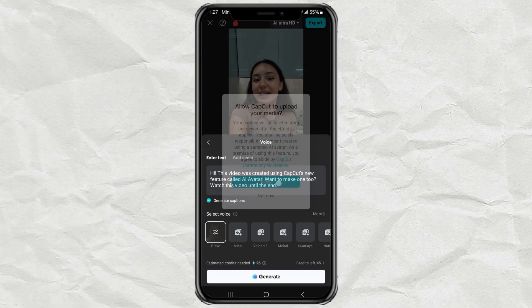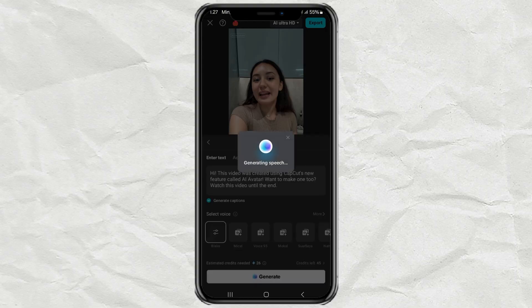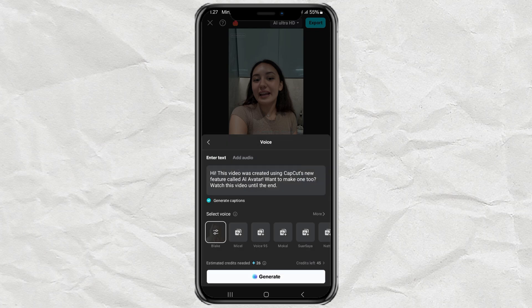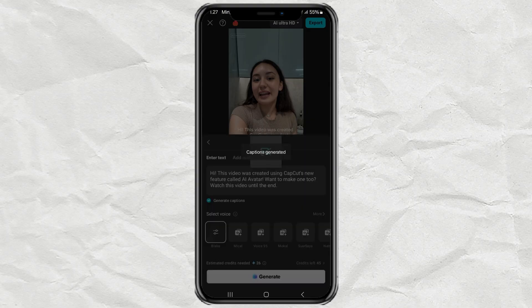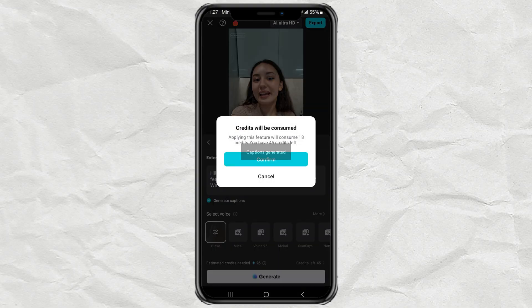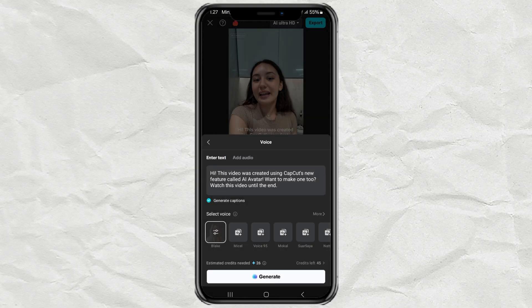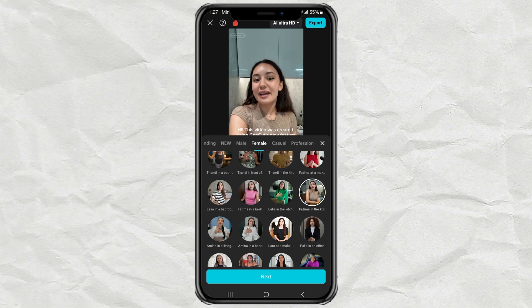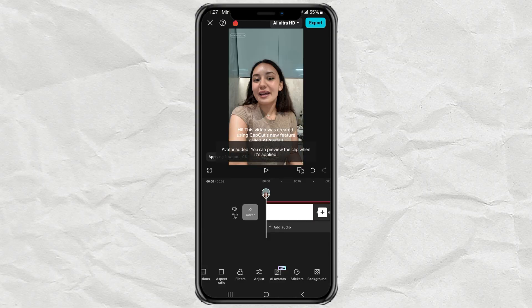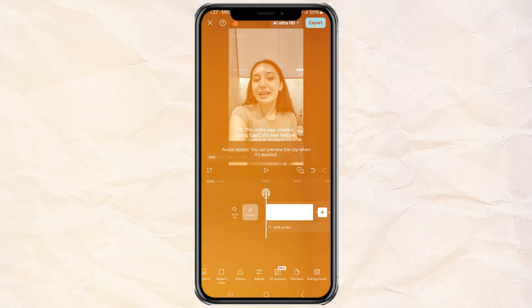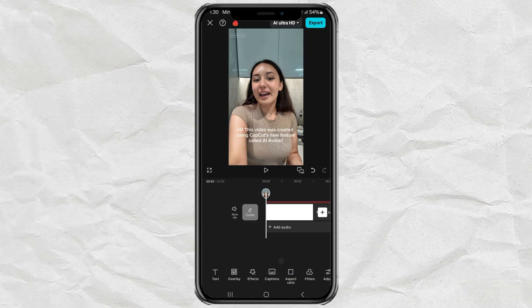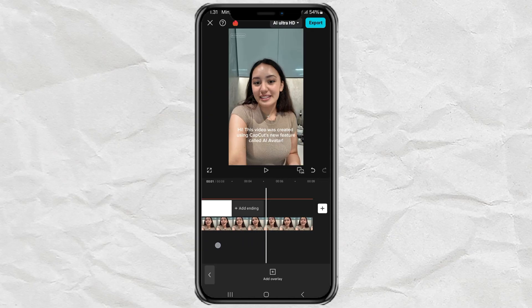Finally, hit Generate and wait a few minutes for the magic to happen. And boom! Your AI avatar is ready and will appear in the overlay track.